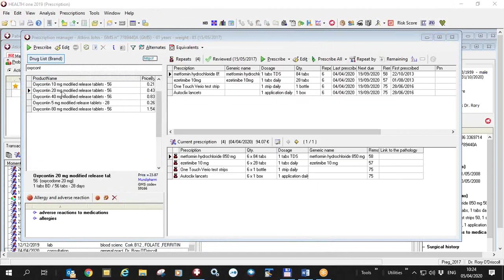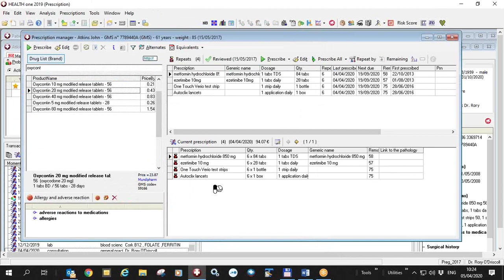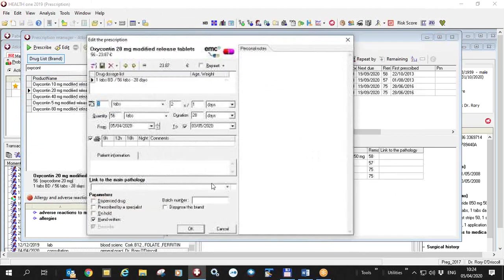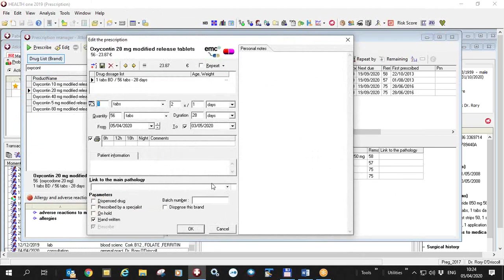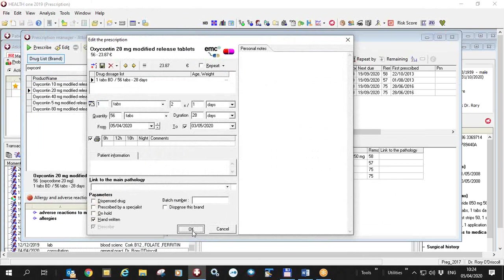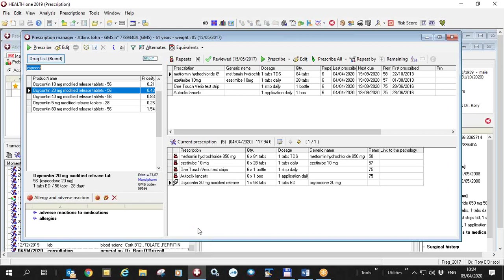I'm now going to prescribe a controlled drug for this patient. As you can see in the controlled drug, I have the handwritten checkbox ticked. You can do this manually yourself or you can have HealthOne automatically tick all of your controlled drugs. Once the handwritten is ticked, HealthOne knows it's a controlled drug and it'll give you a little handwritten sign there.